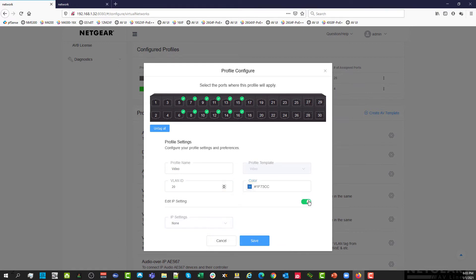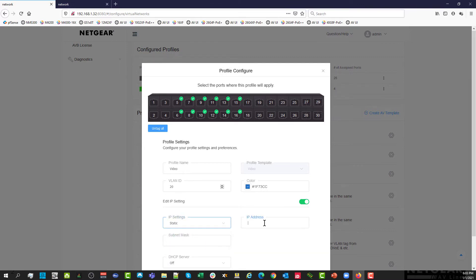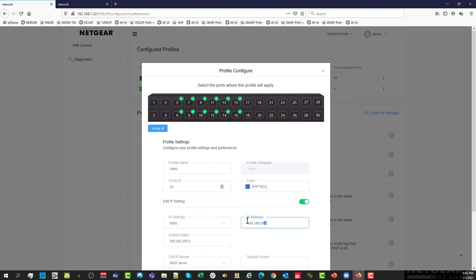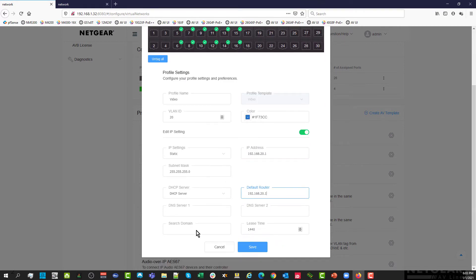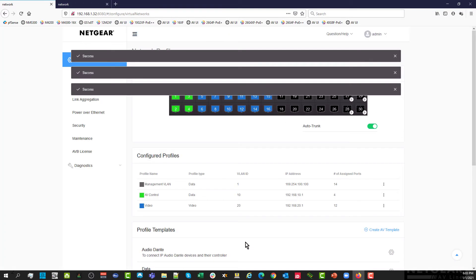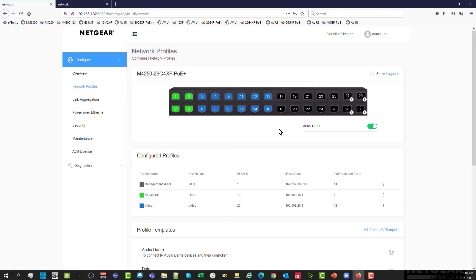We are toggling the IP settings so that we can assign a static IP address following the same convention, 192.168.20 for the VLAN 20 and that's a class C address. Now we can enable the DHCP server using this IP address as a router and the DNS server. So the ports now are configured, they are blue and they are good to go for video over IP.